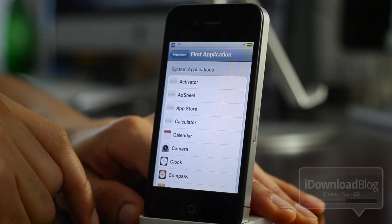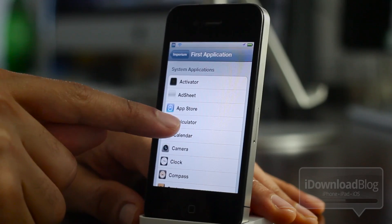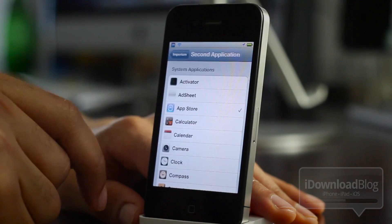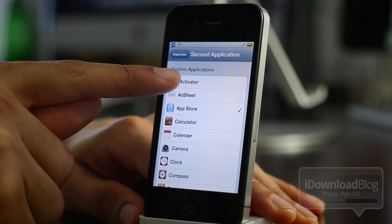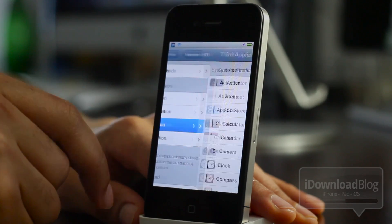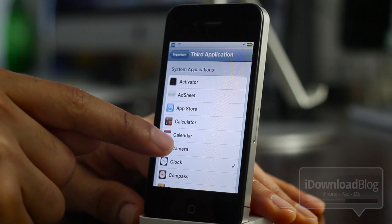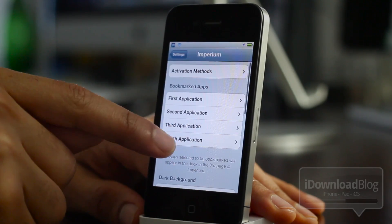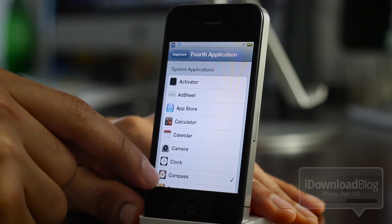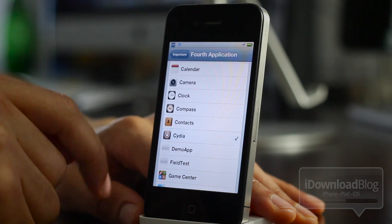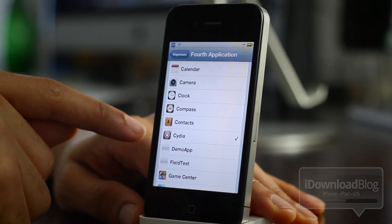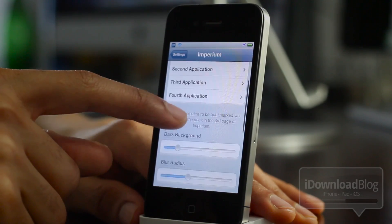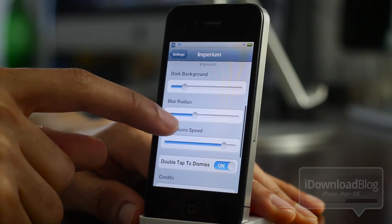And then you have these bookmarked apps. This may look a little familiar — we covered another tweak that was pretty much just like this with the bookmarked apps, but this is not all that there is to Imperium. As you can see, I'm selecting my various bookmarks. I'm going to select Cydia there. This is just a little bit of what Imperium has to offer.